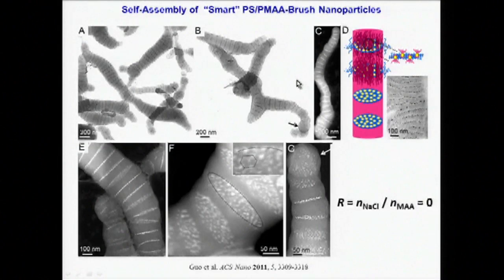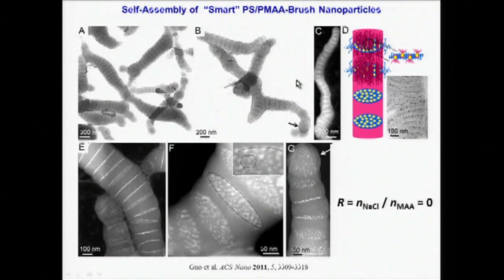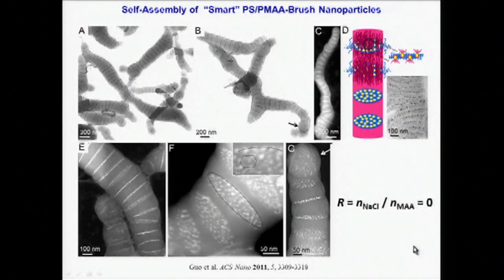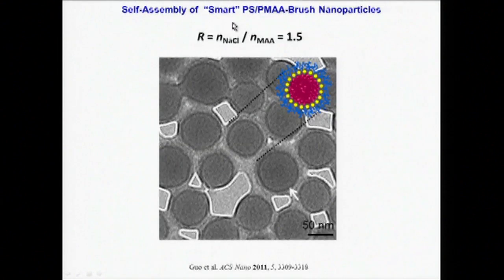We attribute this feature, which is an important driving force for the formation of these worms, to the high degree of electrostatic repulsion between the ionic chains in solution when the ionic strength is low.